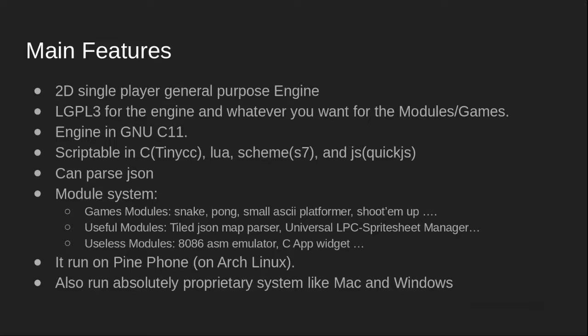The engine also runs on PinePhone on Arch Linux, and it also runs on some proprietary operating systems we don't like to talk about.